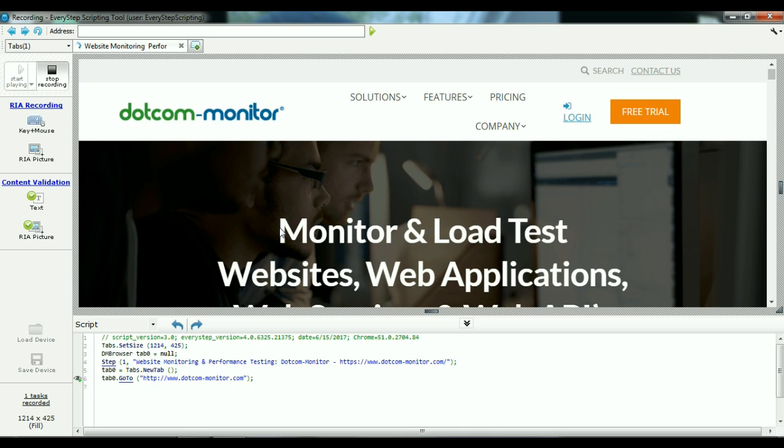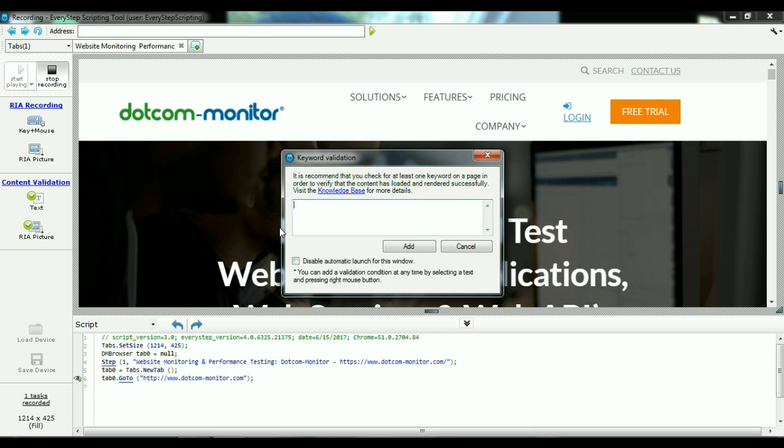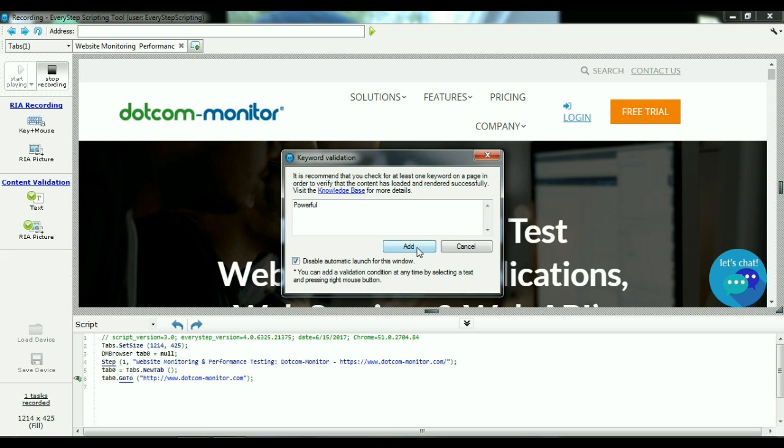Now that the webpage is fully loaded, what we're going to do is some keyword validation to ensure that the correct words are on the page. So let's go with a word that we know is going to be static on the page every single time. And we can go ahead and add that to our keyword validation.